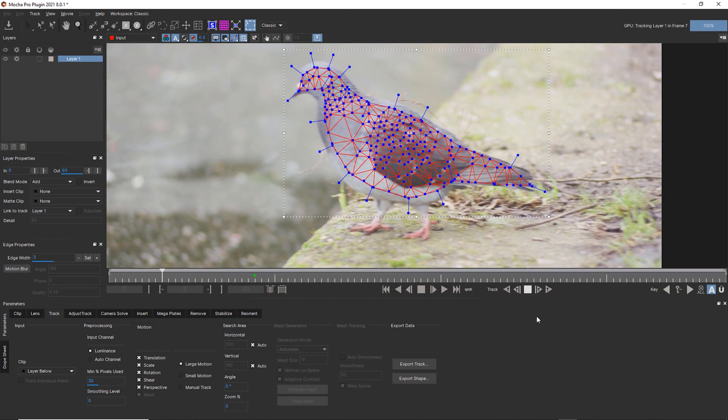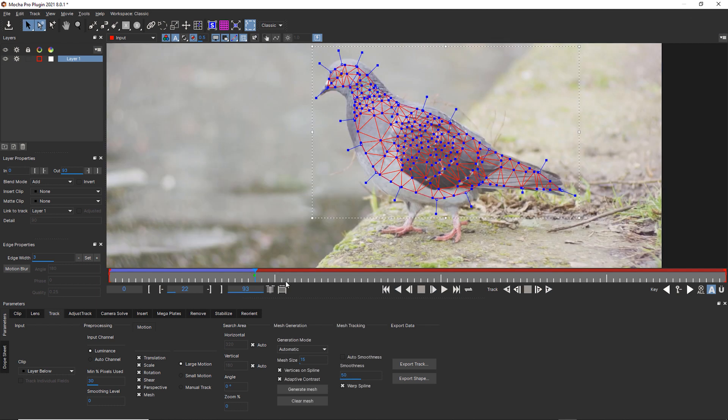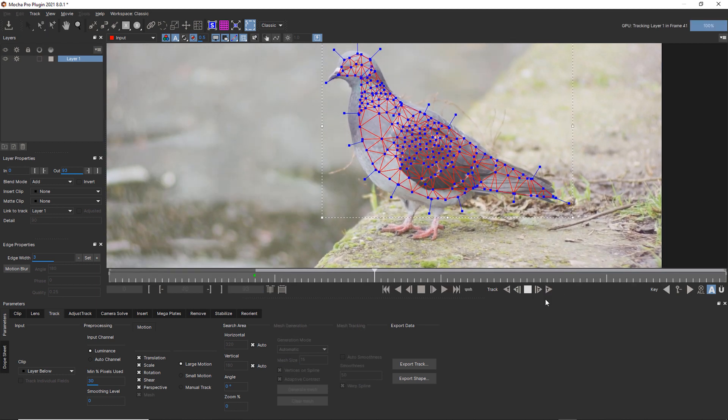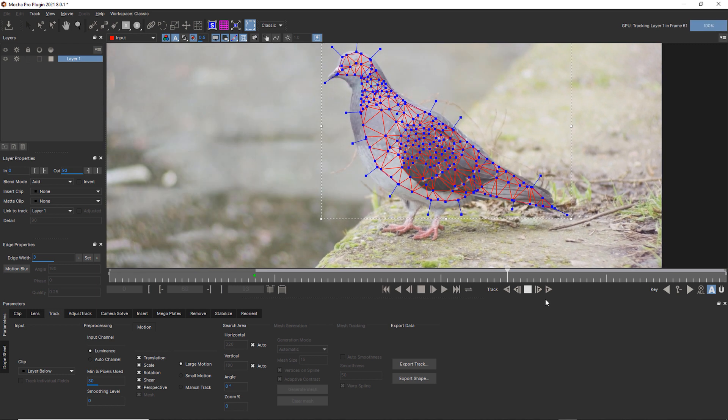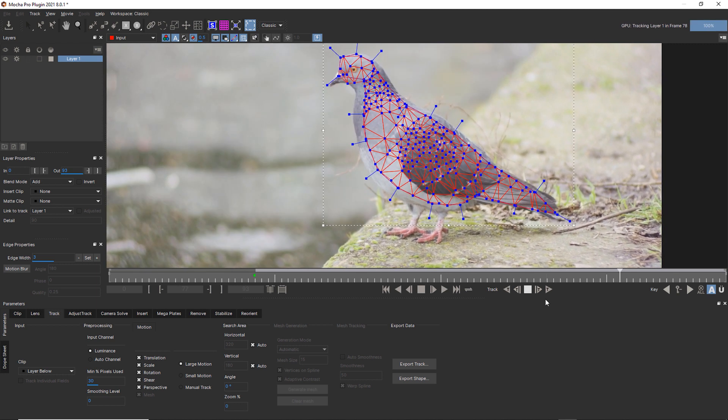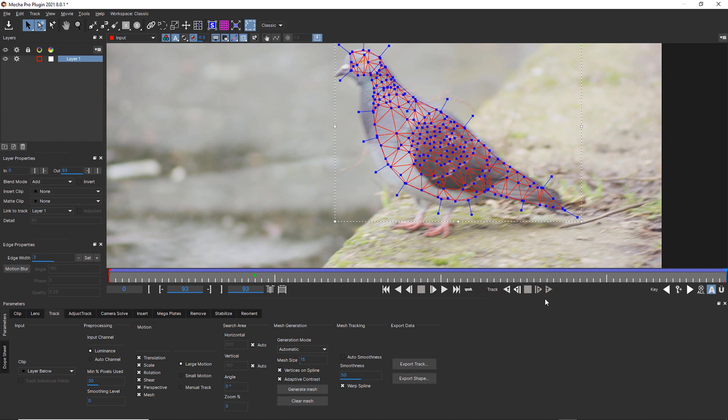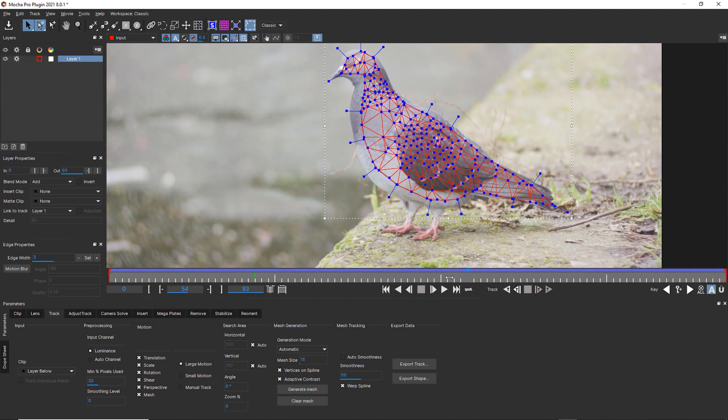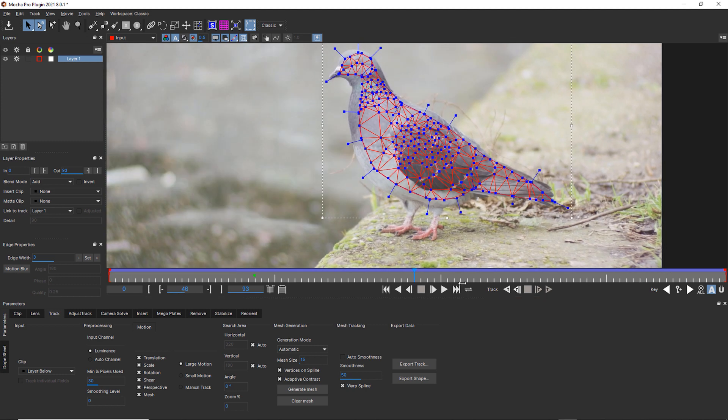We're going to track backwards. And we're going to track forwards. And notice how Power Mesh is really capturing the complex motion of this bird. What would normally be handled in a whole bunch of overlapping roto shapes is now handled in one single roto shape.